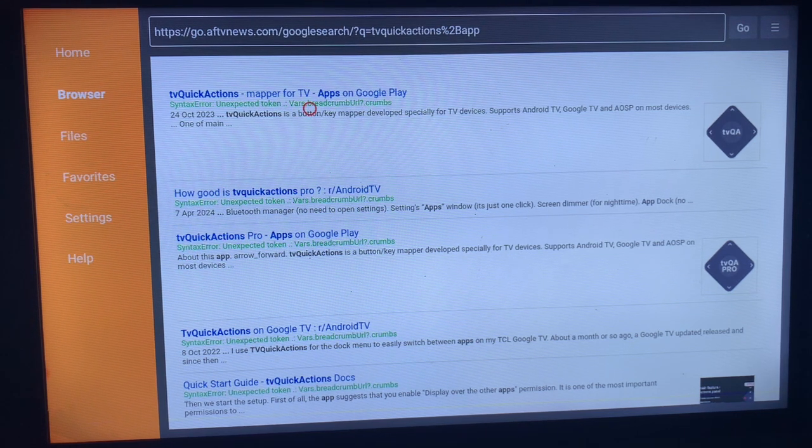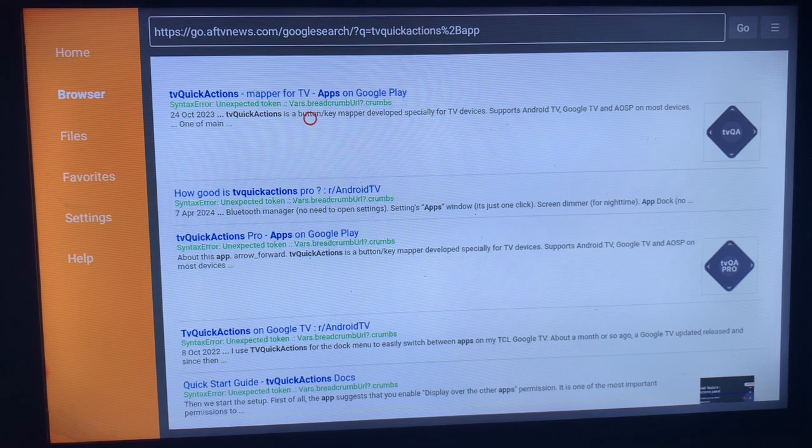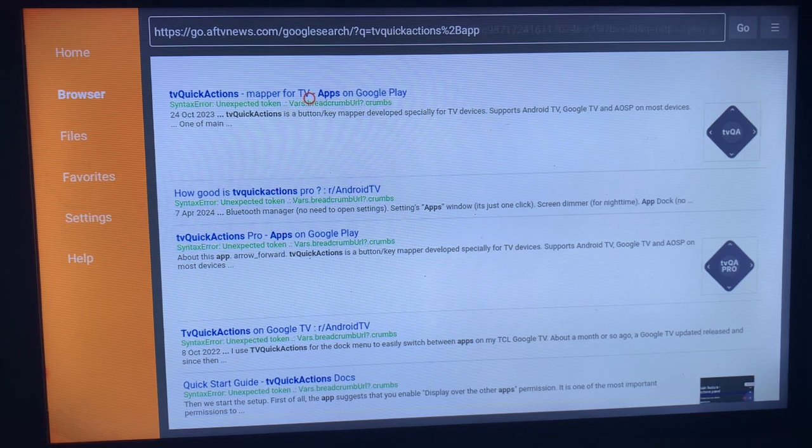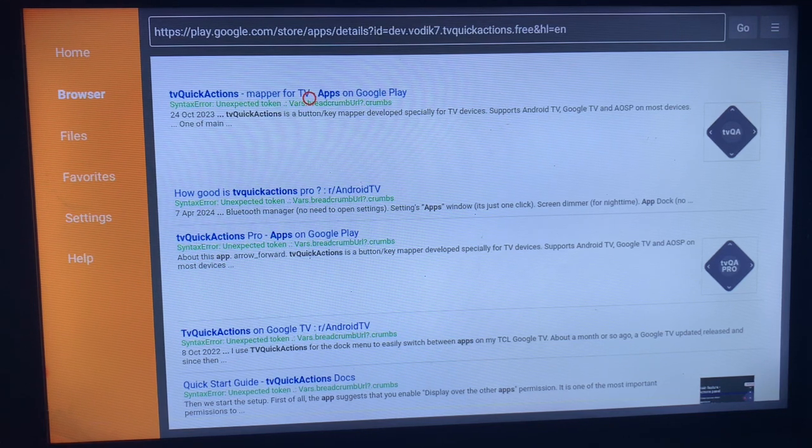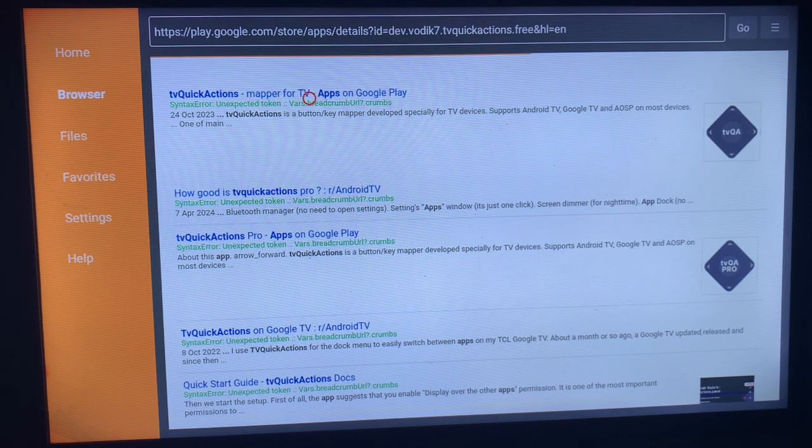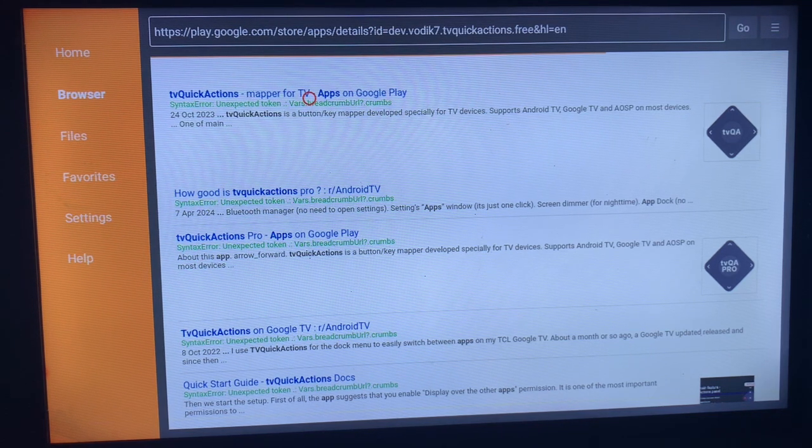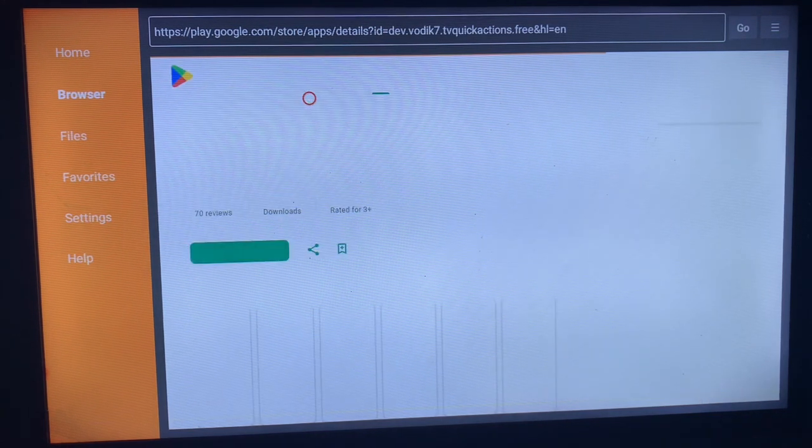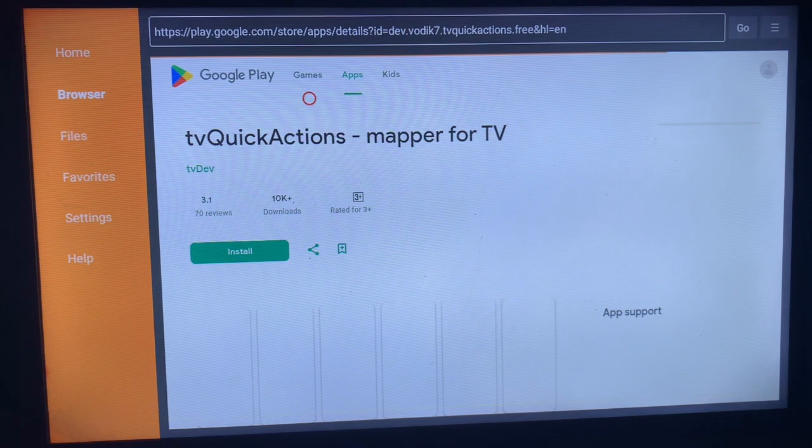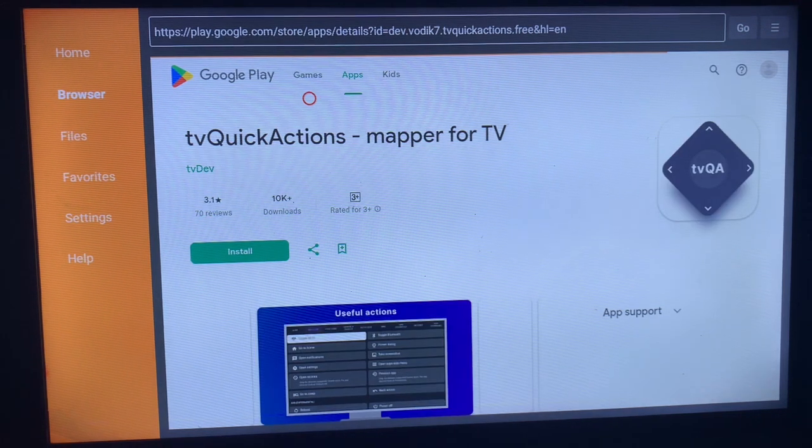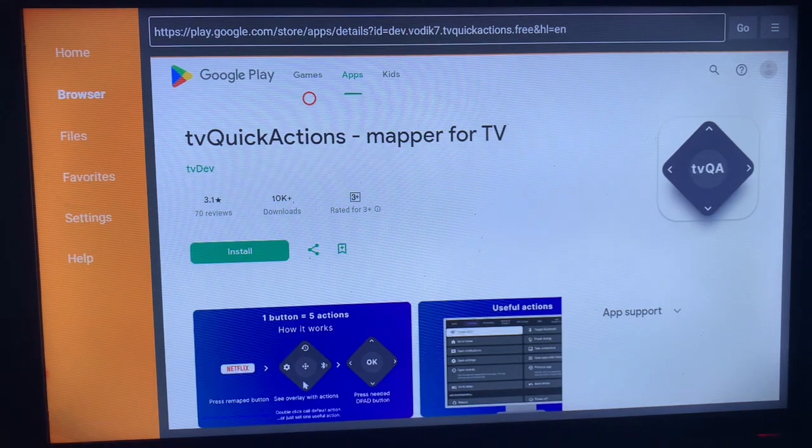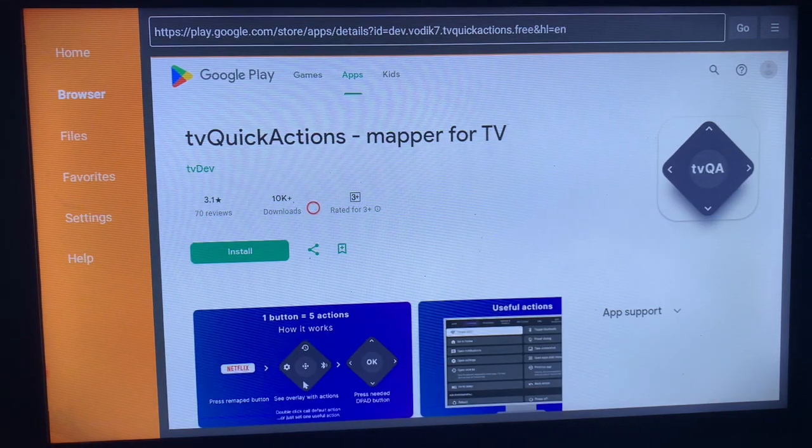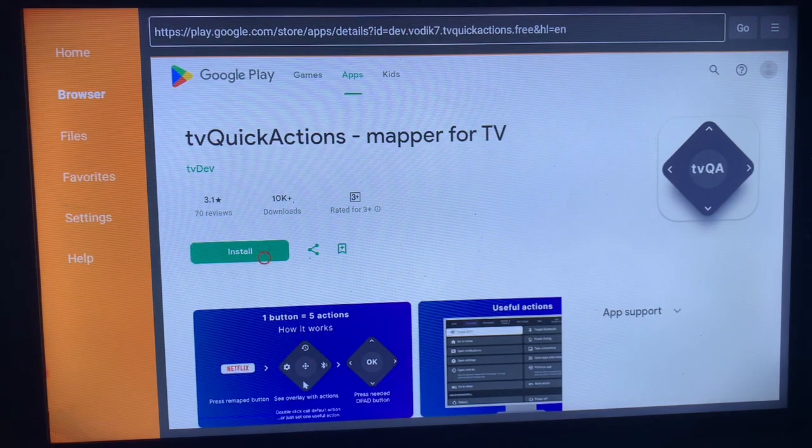So this is the first option, which is right. So all you have to do is just click on the first option there, and then it leads you to where you can install the TV Quick Action or the TV QA apps on your smart TV. And this is the application. You just have to come over here and click Install, and that's how to install it.